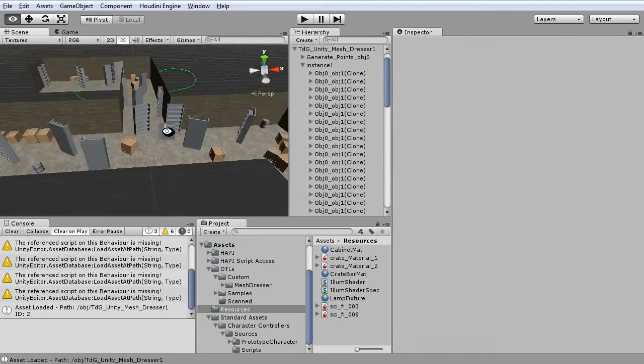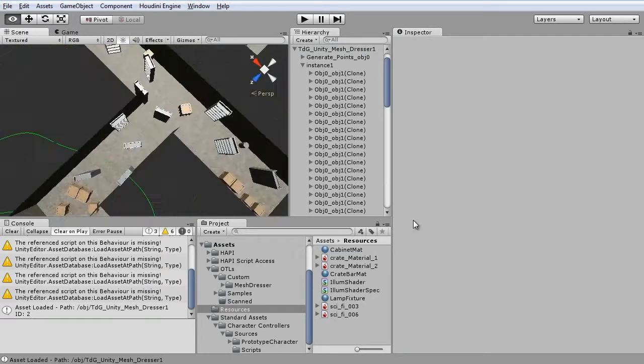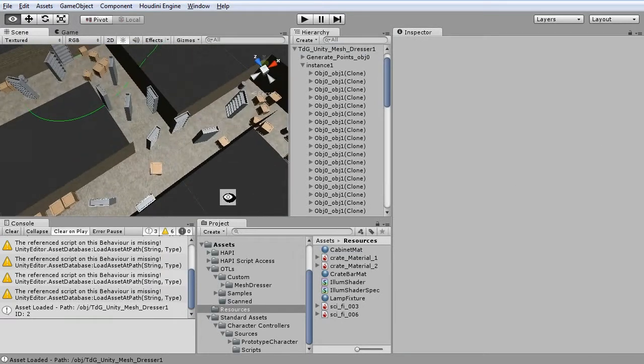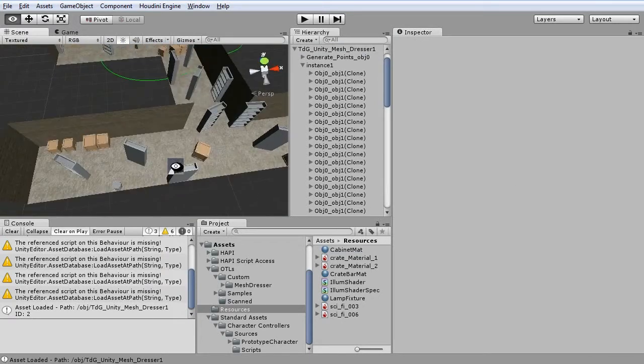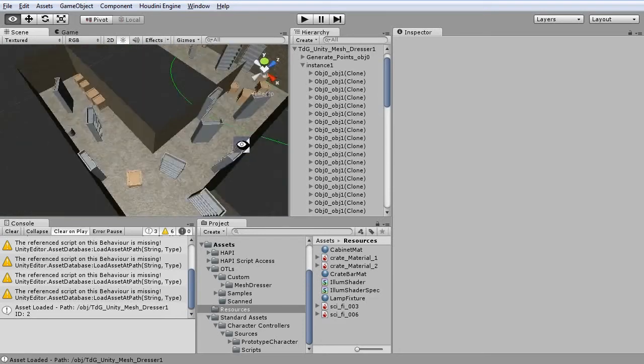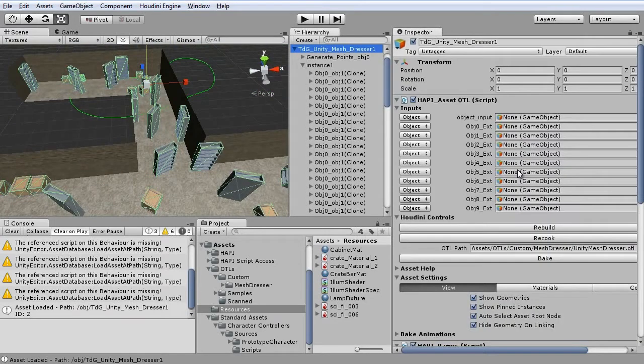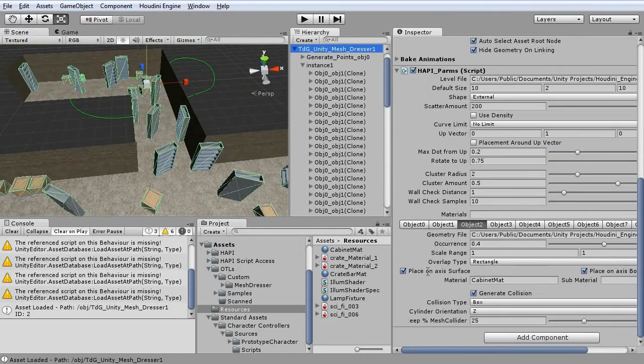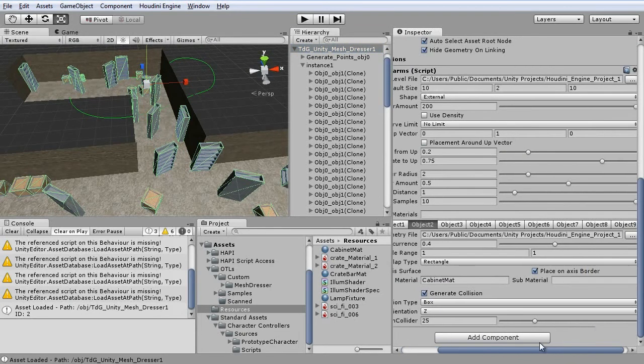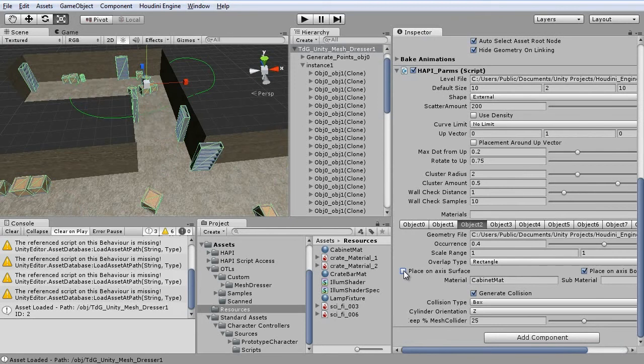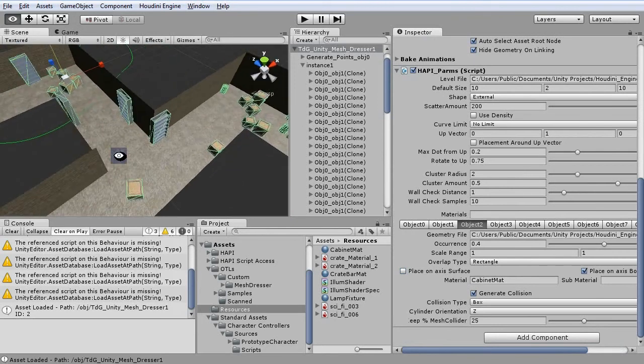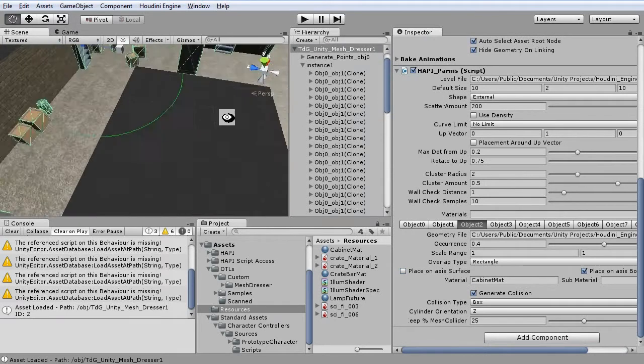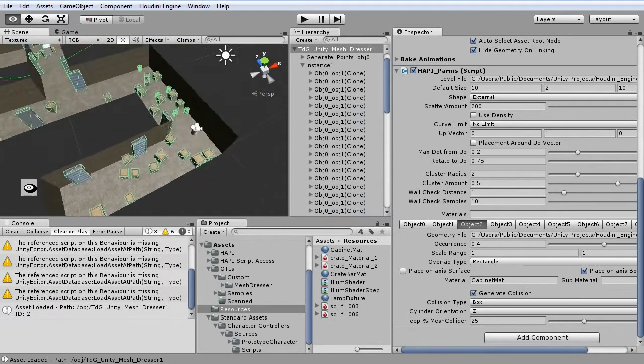But as you can see it places cabinets randomly across the level. And some of them against the wall, which is what we want. So if we disable placement on access surface and only keep on access border, we just keep the ones that are near the edge.